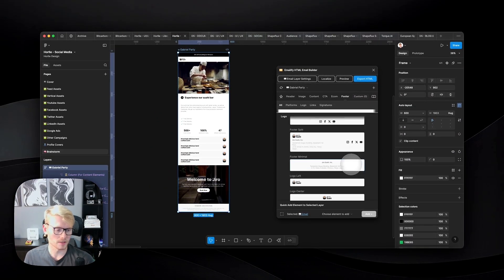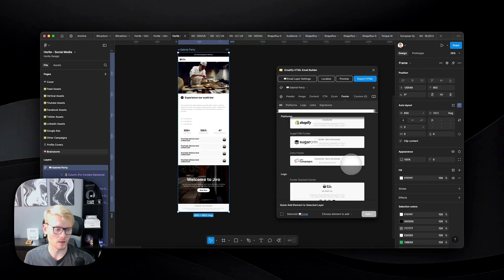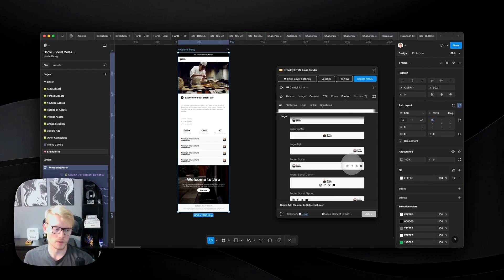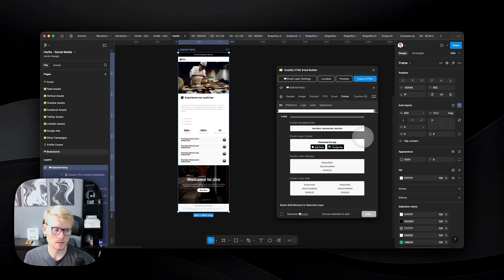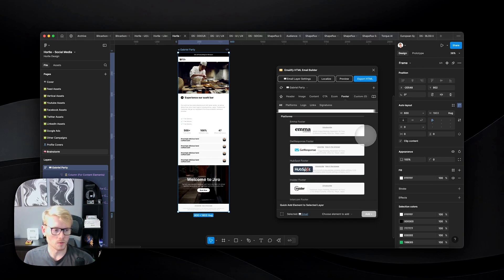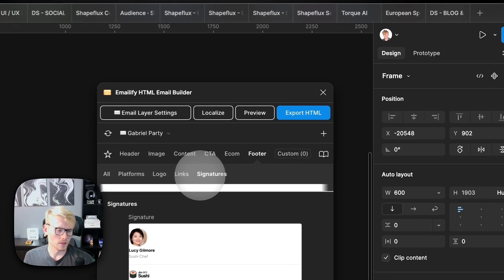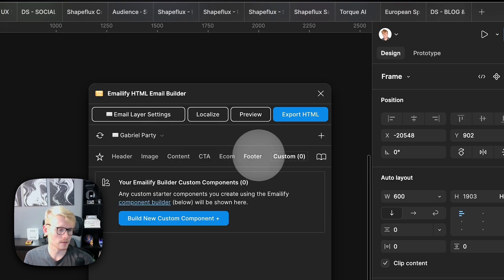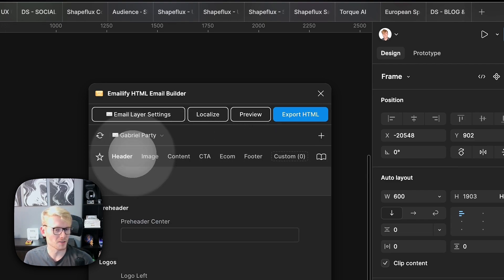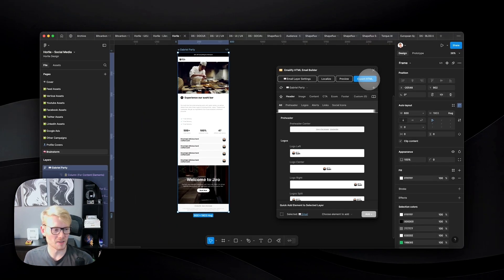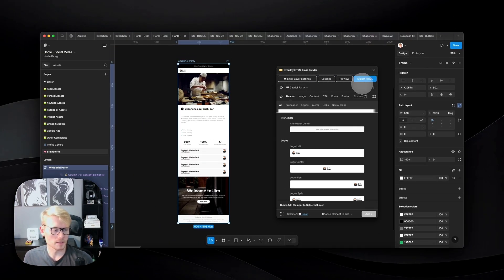If you're using HubSpot, for example, you can click HubSpot here and get a footer specifically for that platform. You have lots of different platform options, or you can build a footer yourself and edit the links and custom code in there. You even have signatures available as well.